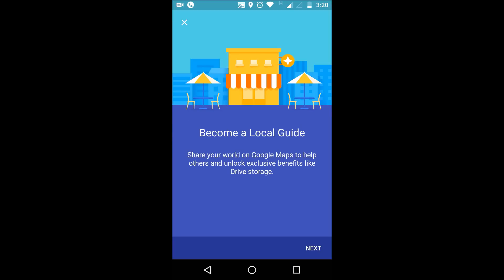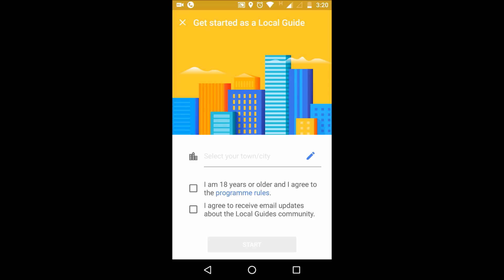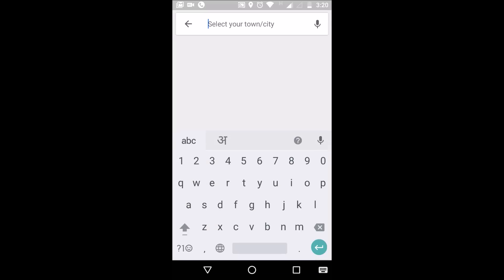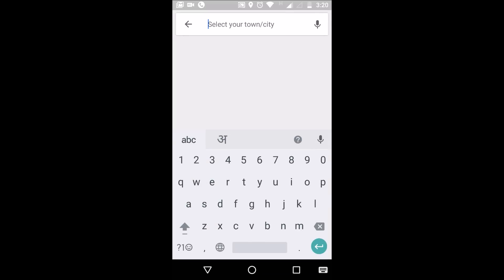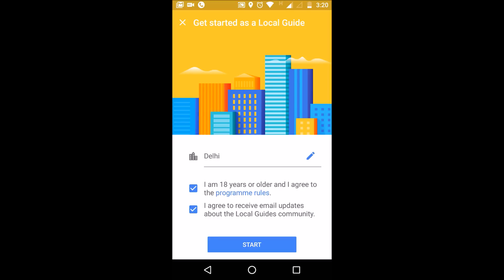When you click on 'Get Started' it will ask you to become a local guide. You can read the guidelines and then click 'Join Now'. I am above 18 years of age, and I agree to receive email updates about the Local Guide community. Then select your city — for example, Delhi — and click Start.